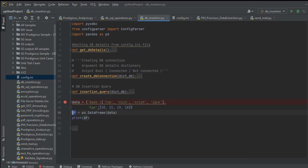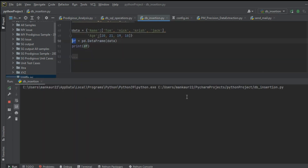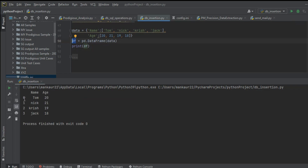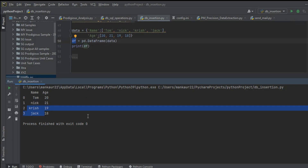When we have the DataFrame, we can print it out. Let me run this code. This is a DataFrame having four rows, and in each row there is a name associated with an age. This is one row, this is the second row, third row, and fourth row.